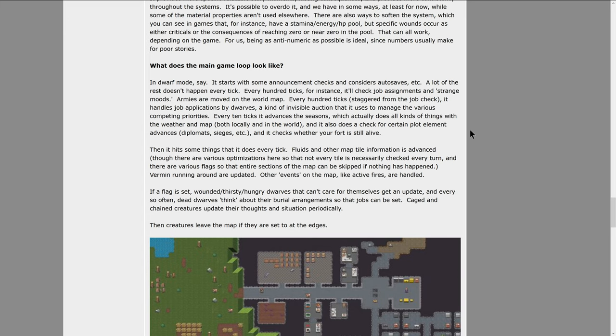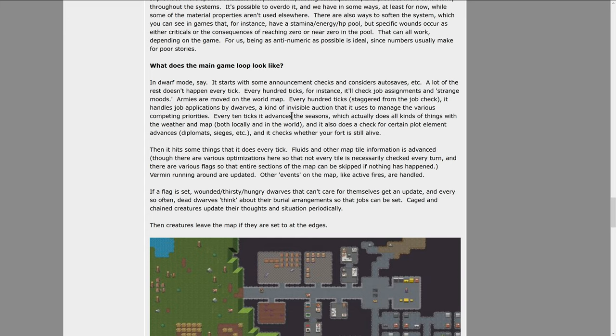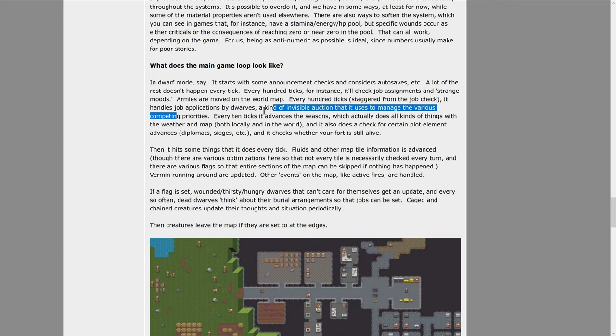Every hundred ticks staggering from the job check, it handles job applications by dwarves, a kind of invisible auction that it uses to manage various competing properties. When there's five dwarves that have no job and you tell them to build a floodgate, which one of those dwarves is actually going to pick it up, if they all have that assigned as a task, that's kind of how that happens.